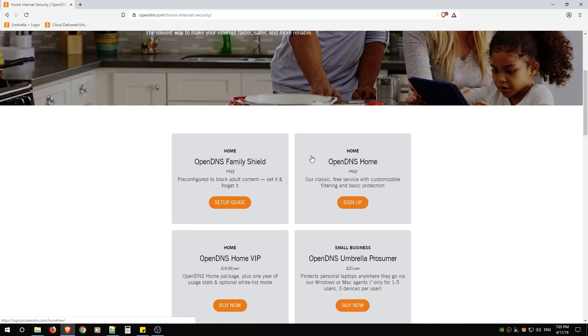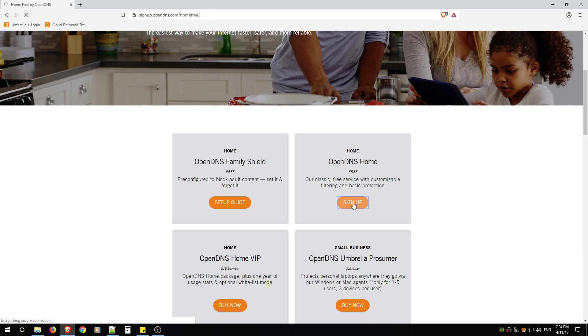Now this is assuming you've already configured your router from the previous video I created. Then you're going to click under OpenDNS Home, Sign Up.